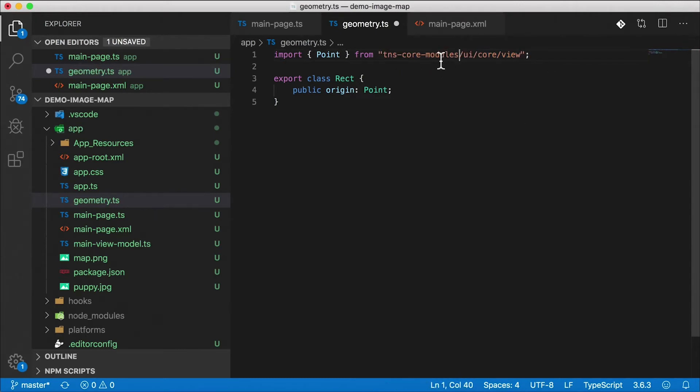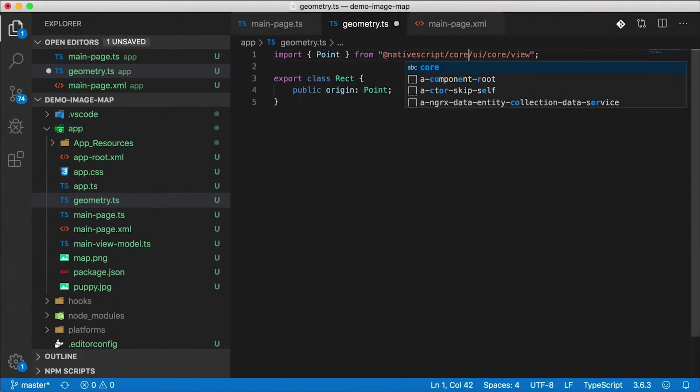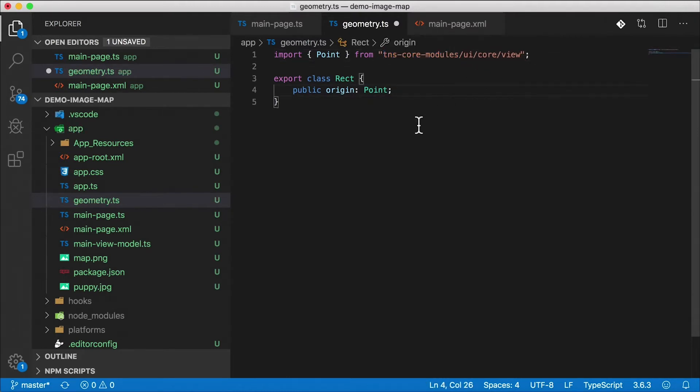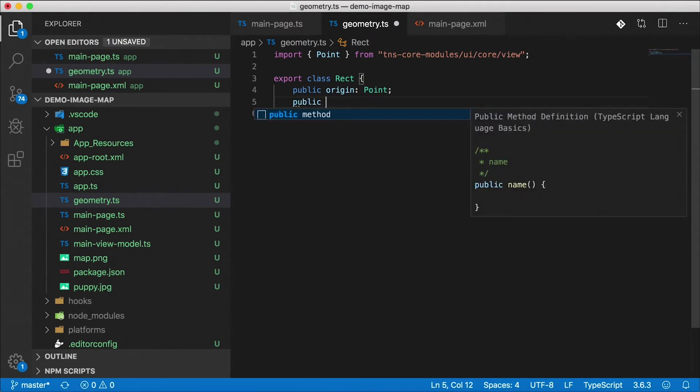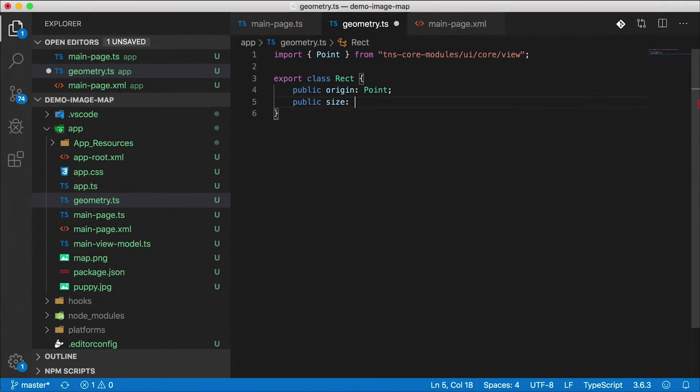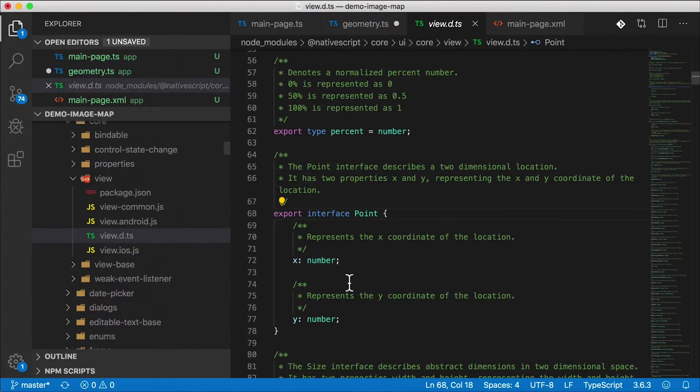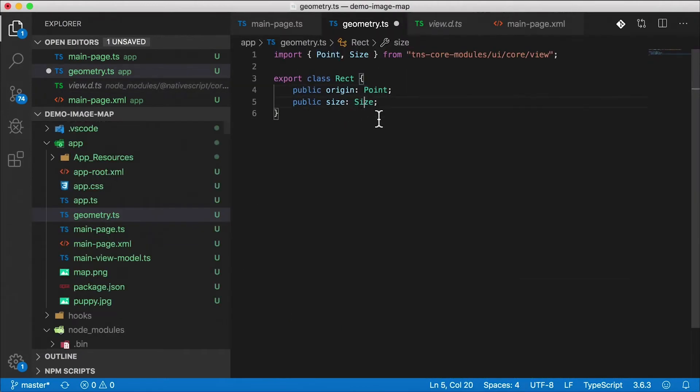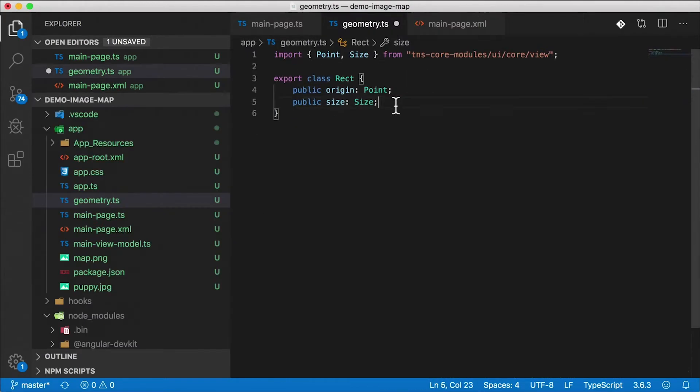Of course if you're using NativeScript 6.2 or higher you can do @nativescript/core and then UI core view. That'll work as well but I'm just going to leave it the old way. So there's our starting point. We also need the size which is going to be a size type that's also going to be imported from view. So point is just x and y coordinates. If I navigate there you'll see that x is a number and y is a number and size is just a width and a height.